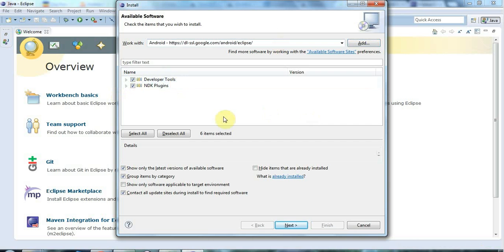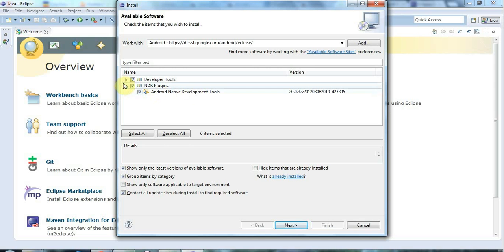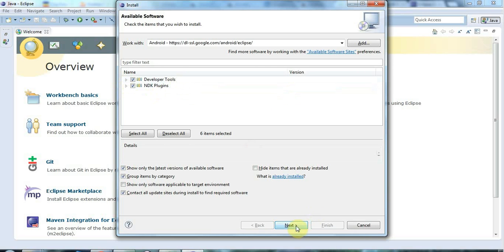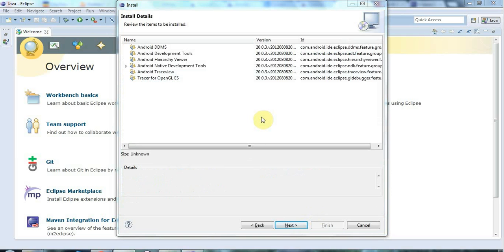The NDK plugins. I believe that these are actually things that allow you to develop Android using native code, using stuff like C++. And I've never got into that. And I'm not planning to use it. But I'll install it anyway, just in case it's needed. And let's just click Next. And this can take a little while. So again, I'm going to skip forward a minute or two.